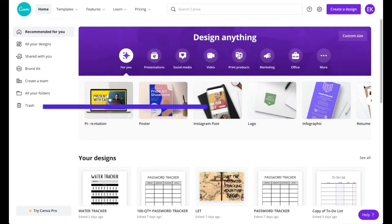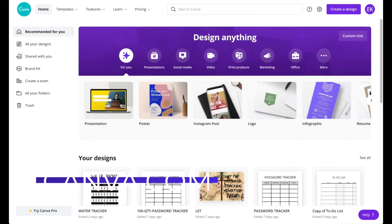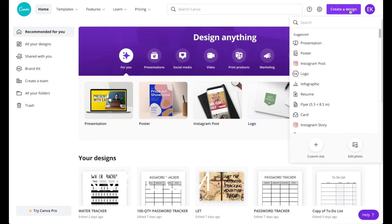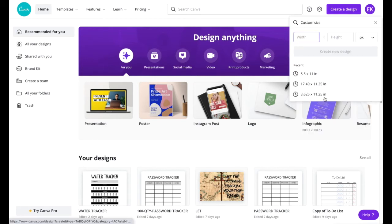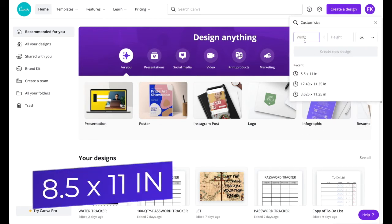First you got to go to Canva.com, make an account, and after that you're gonna go to the top right corner and press 'Create a Design.' Once you press that, you're gonna press 'Custom Size' and we're going to do 8.5 by 11.